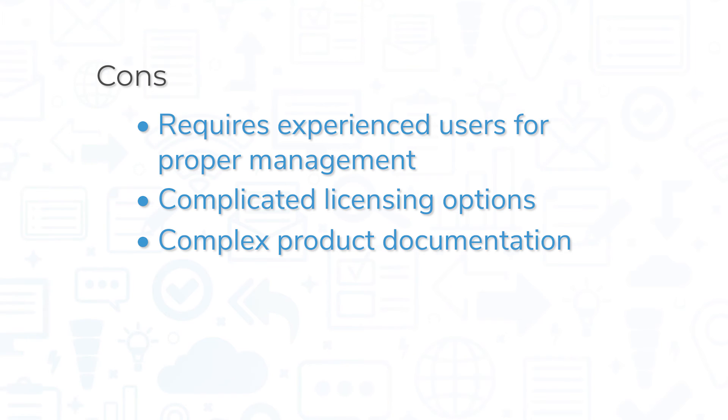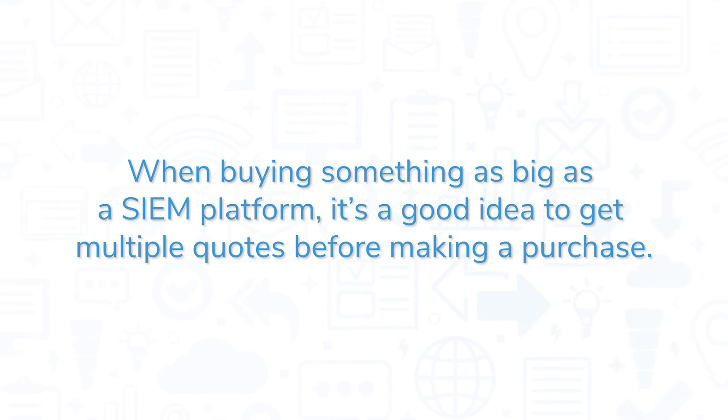Finally, the product documentation is thorough, but some users report it being overly complex. When buying something as big as a SIEM platform, it's a good idea to get multiple quotes before making a purchase.